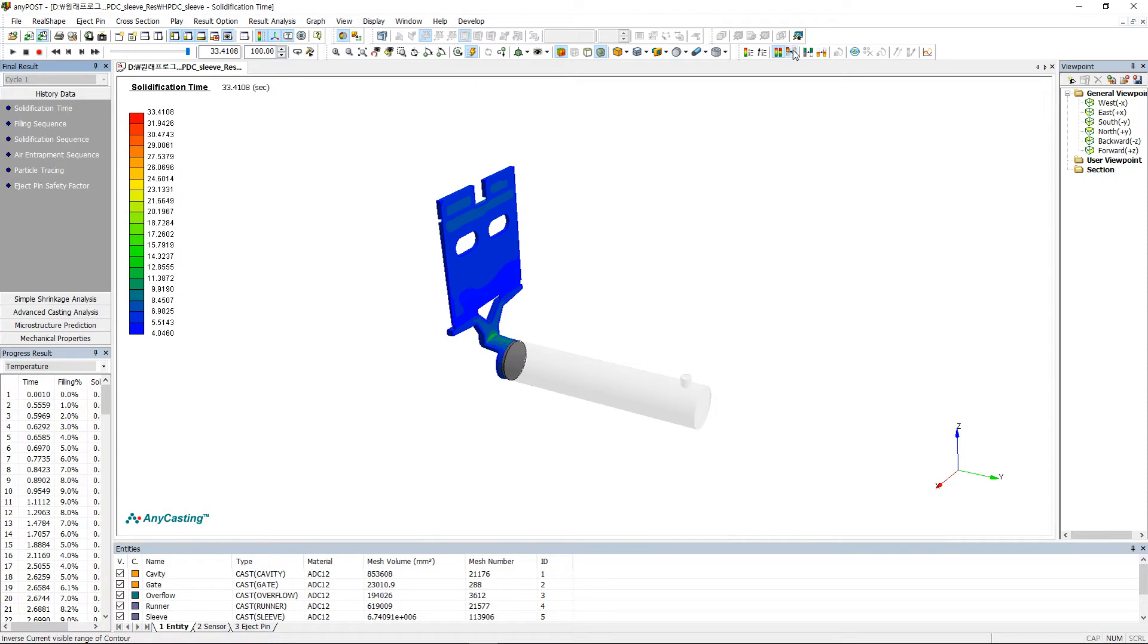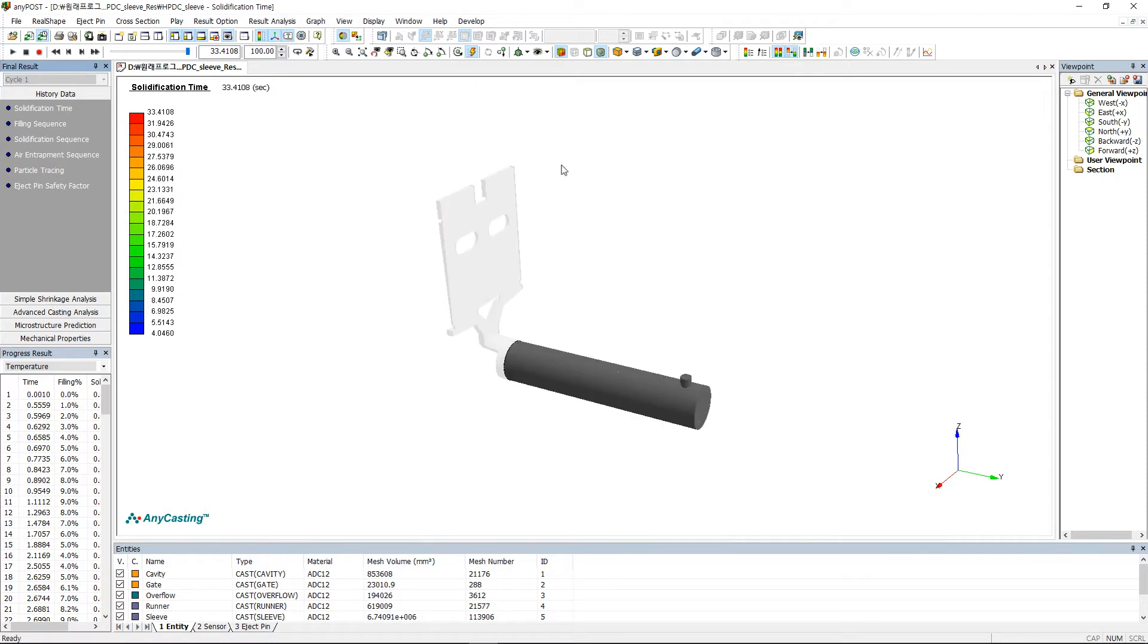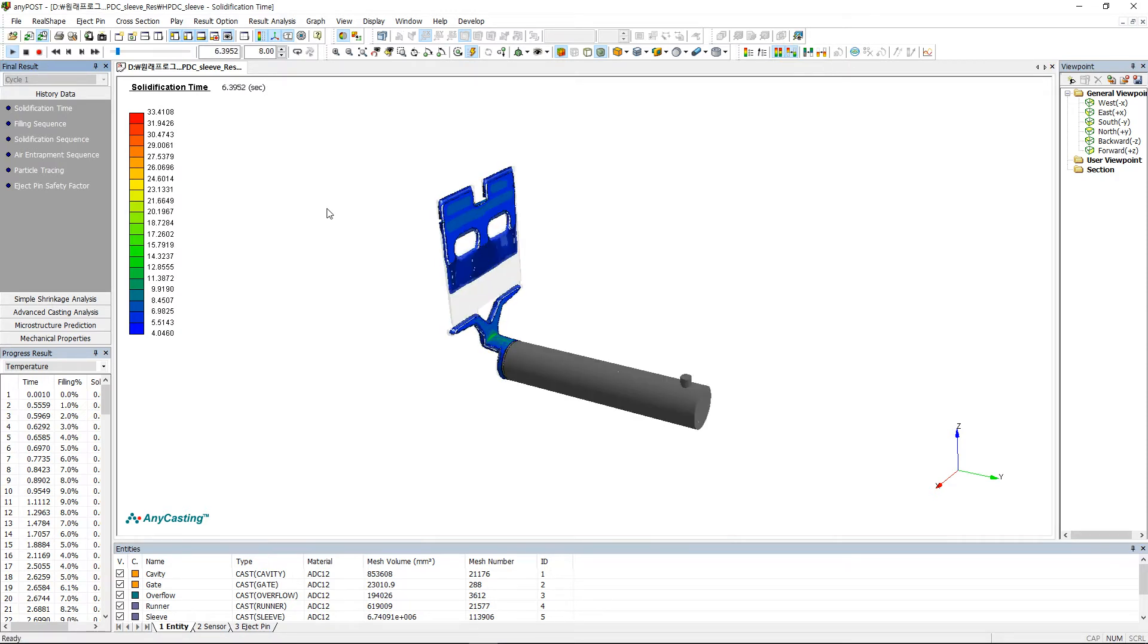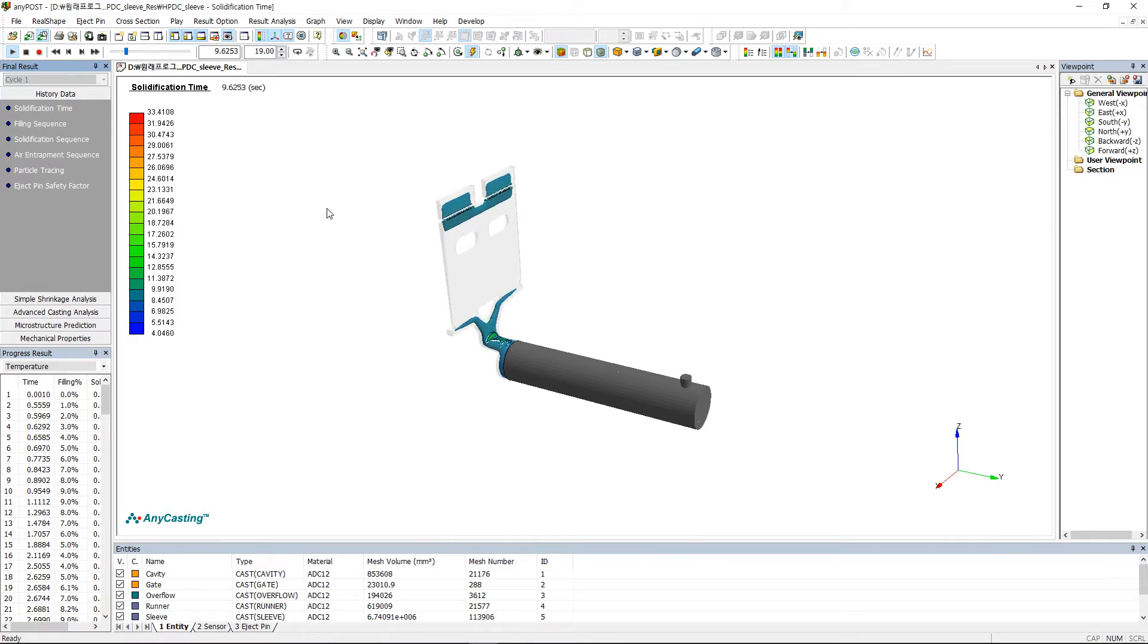You can continuously observe the final solidification time with solidification time. And Solidification Sequence shows all the solidification process by time and especially the area where remelting occurs.